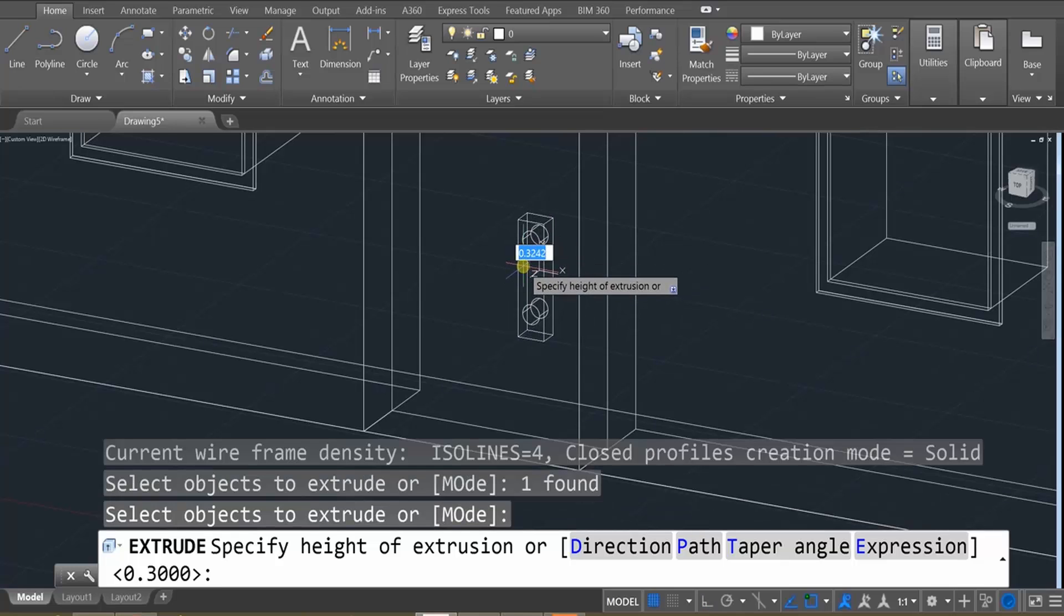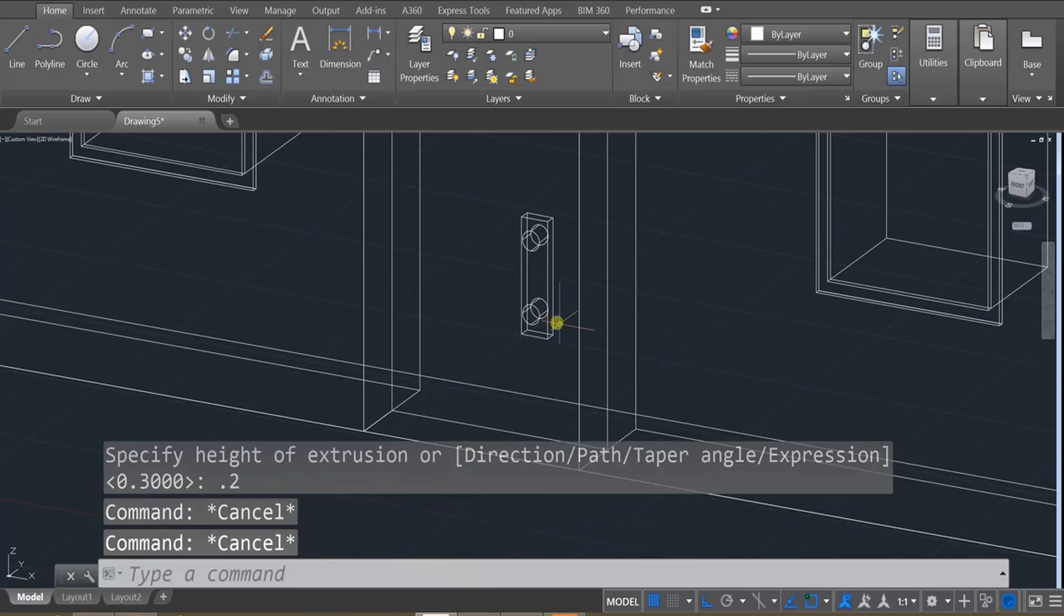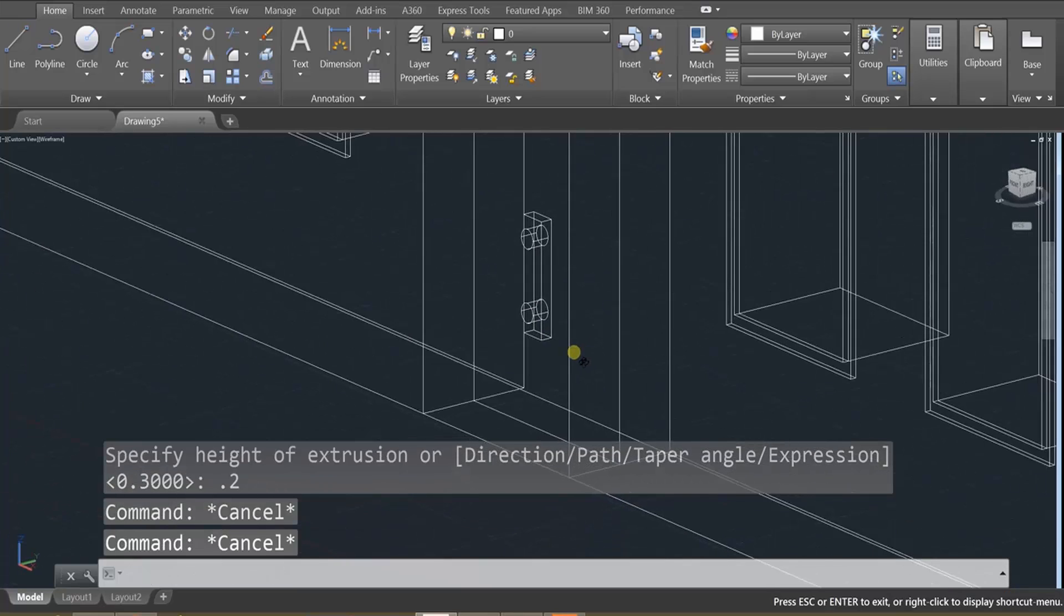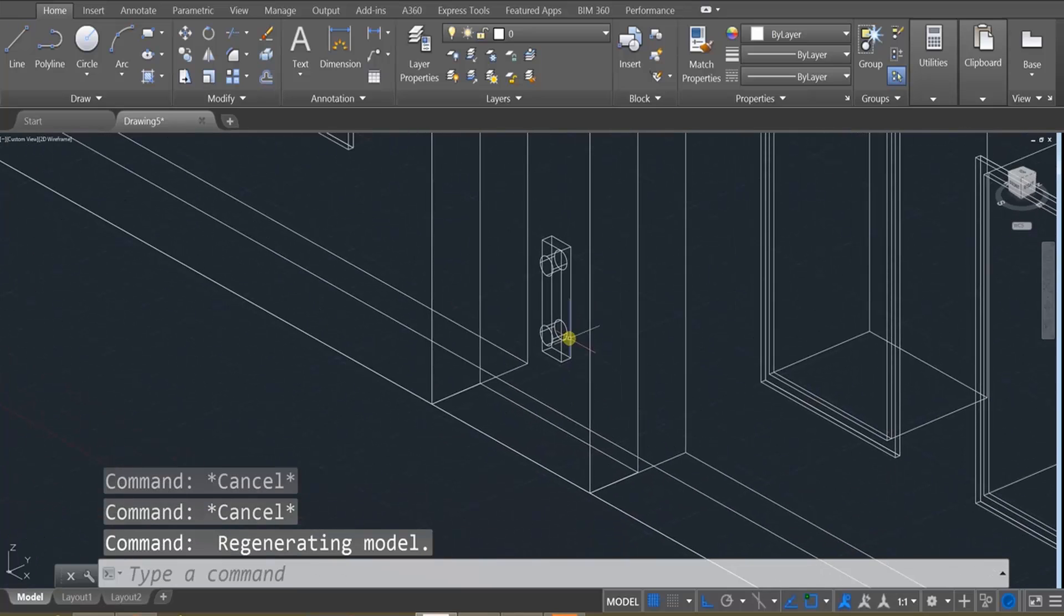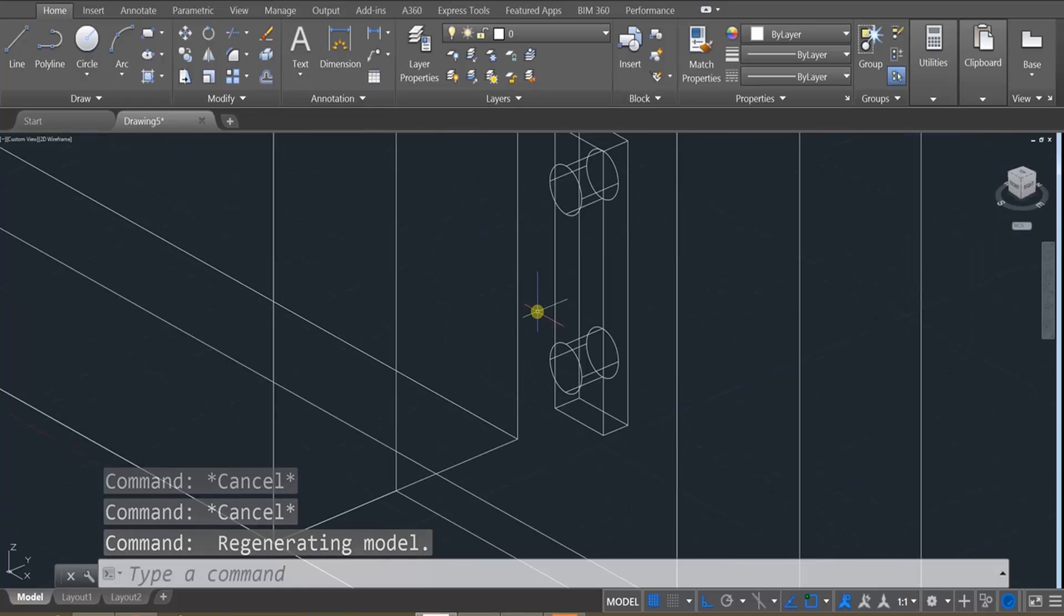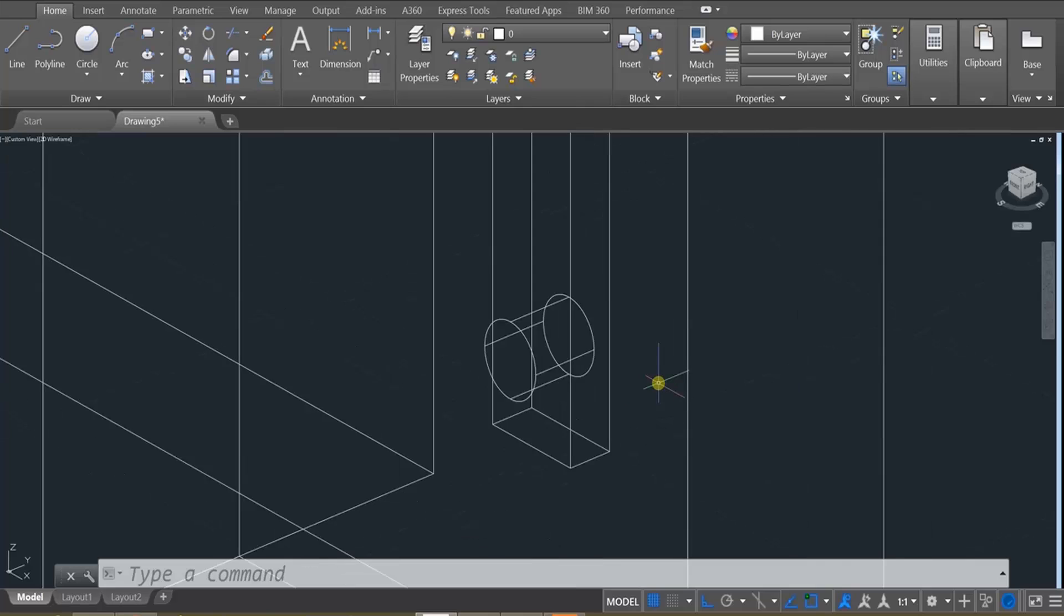Then we're going to extrude out the rectangle. And also, let's probably do like point two. So that doesn't quite look like a handle. But unlike Inventor and other 3D programs, each of these extrusions act as their own solid object.